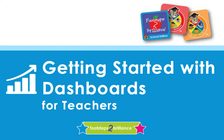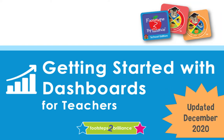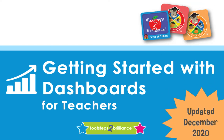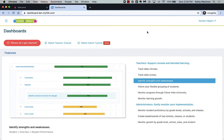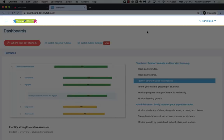Welcome to the Footsteps to Brilliance Dashboards, where you can gather helpful insights and monitor your students' use of Footsteps to Brilliance and Clever Kids University. We recently updated the class dashboards to include even more valuable insights for teachers. Let's take a quick tour.